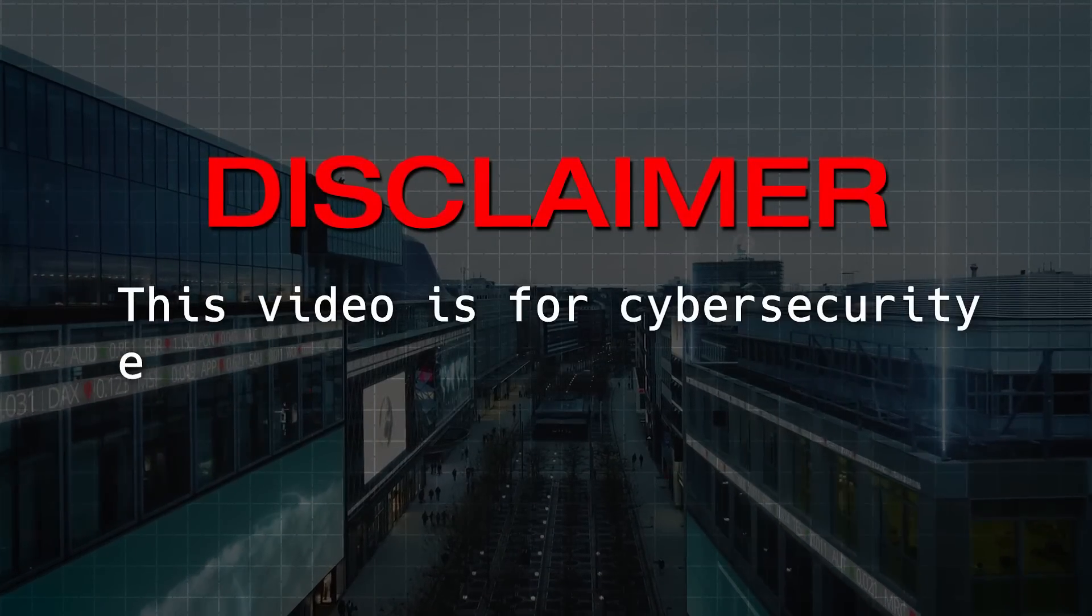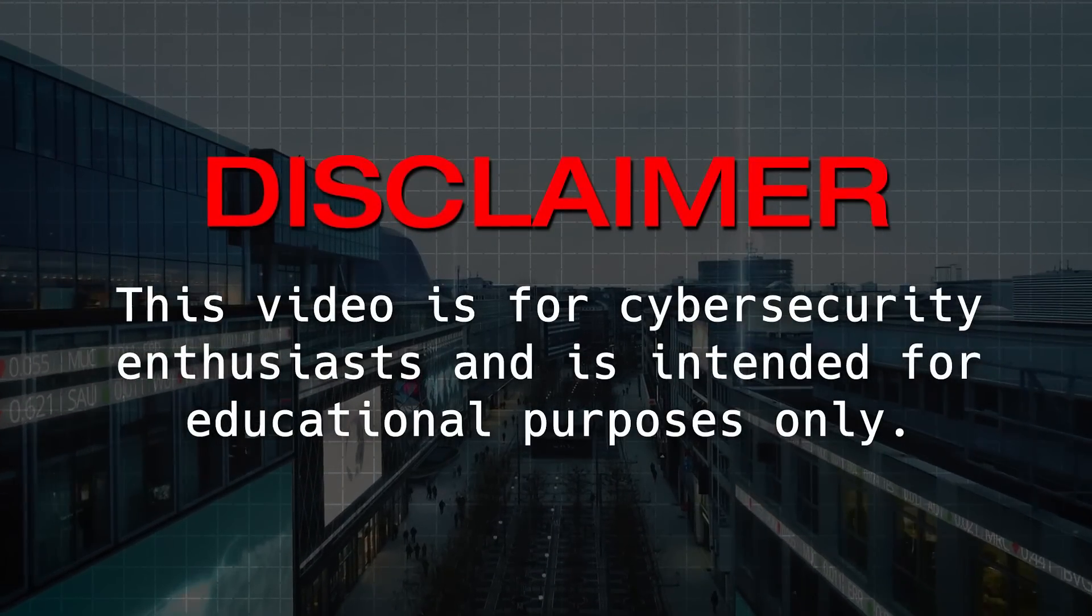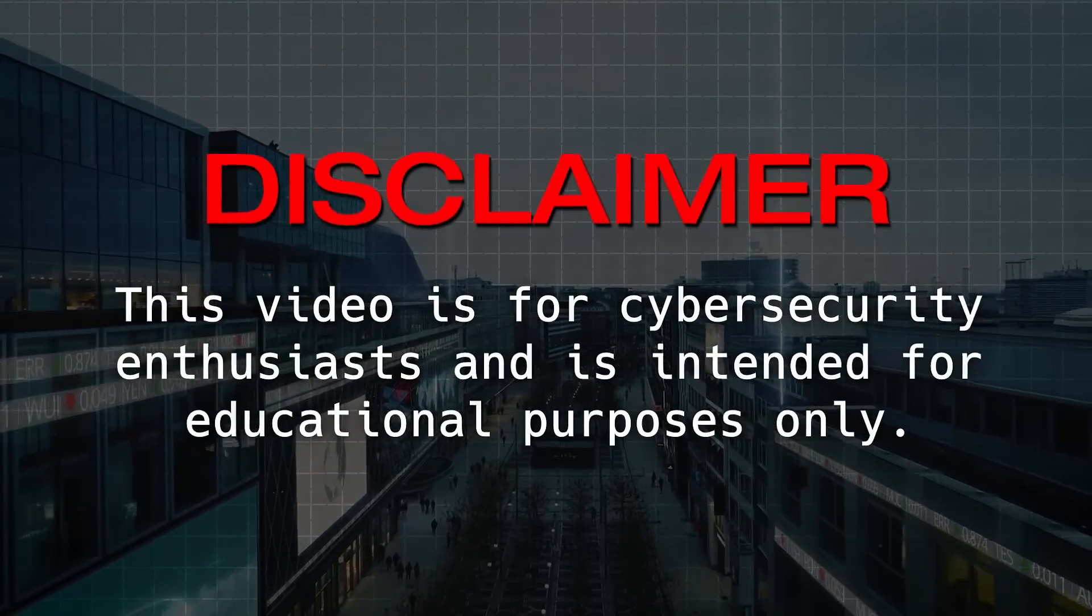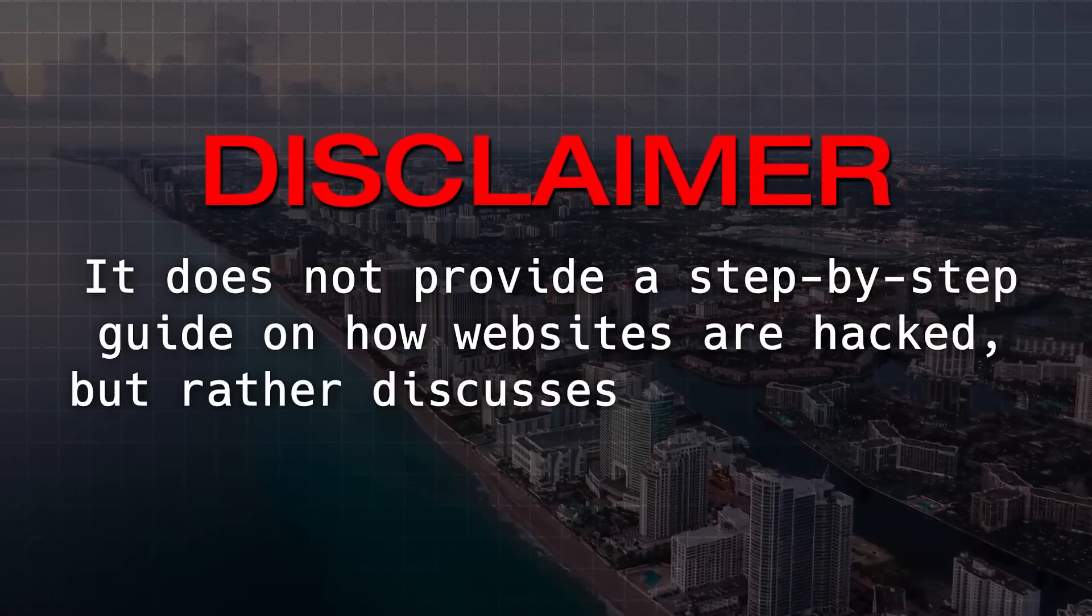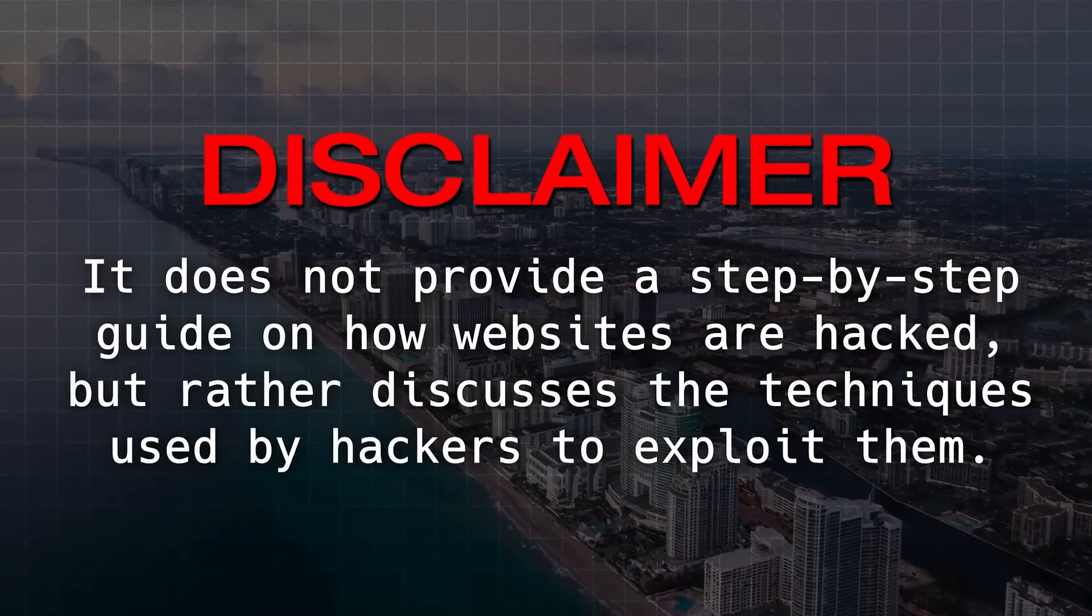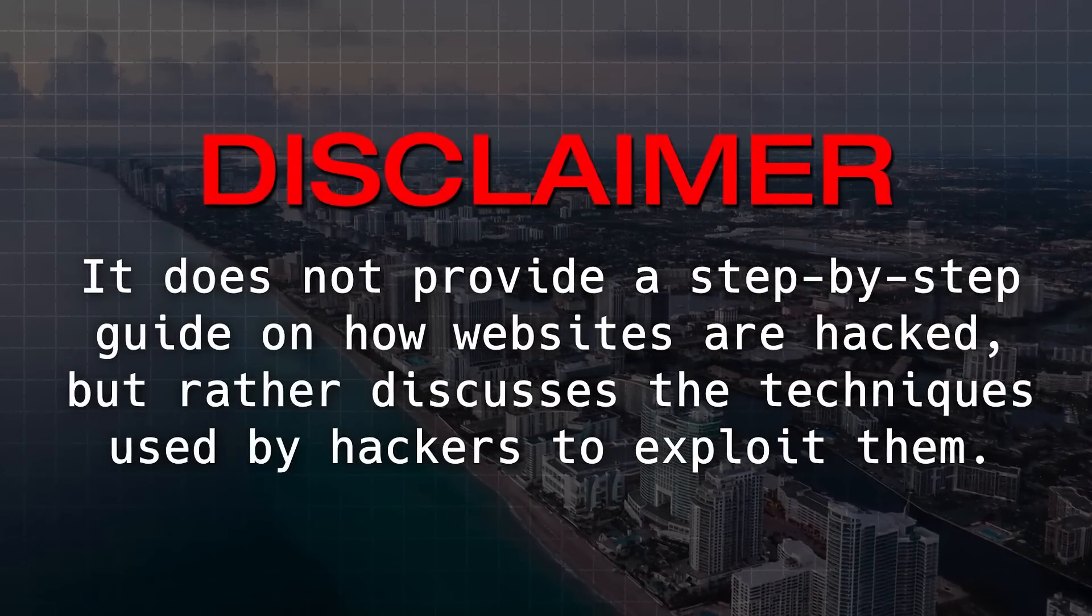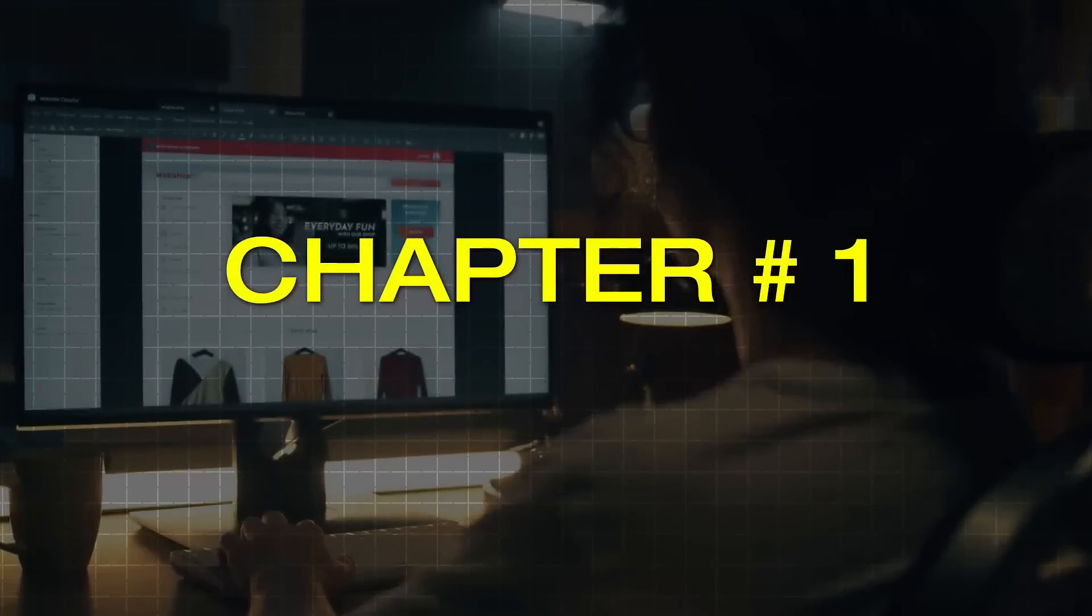Disclaimer. This video is for cybersecurity enthusiasts and is for educational purposes only. It does not provide a step-by-step guide on how websites are hacked, but rather discusses the techniques used by hackers to exploit them.